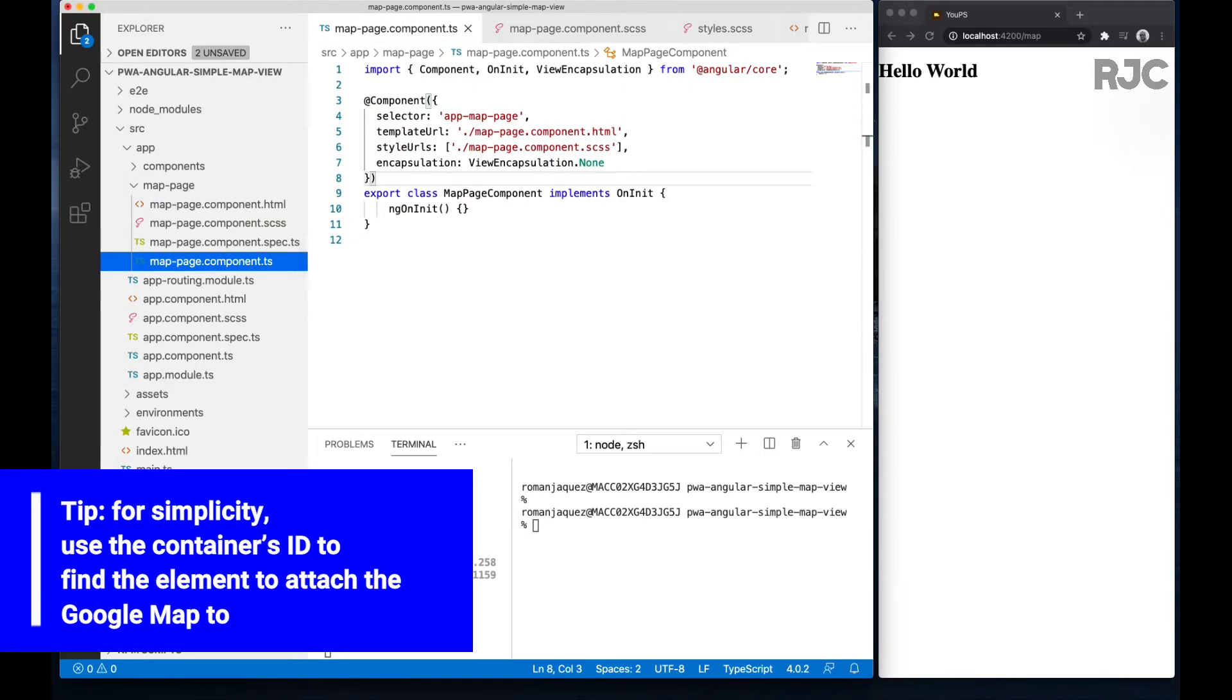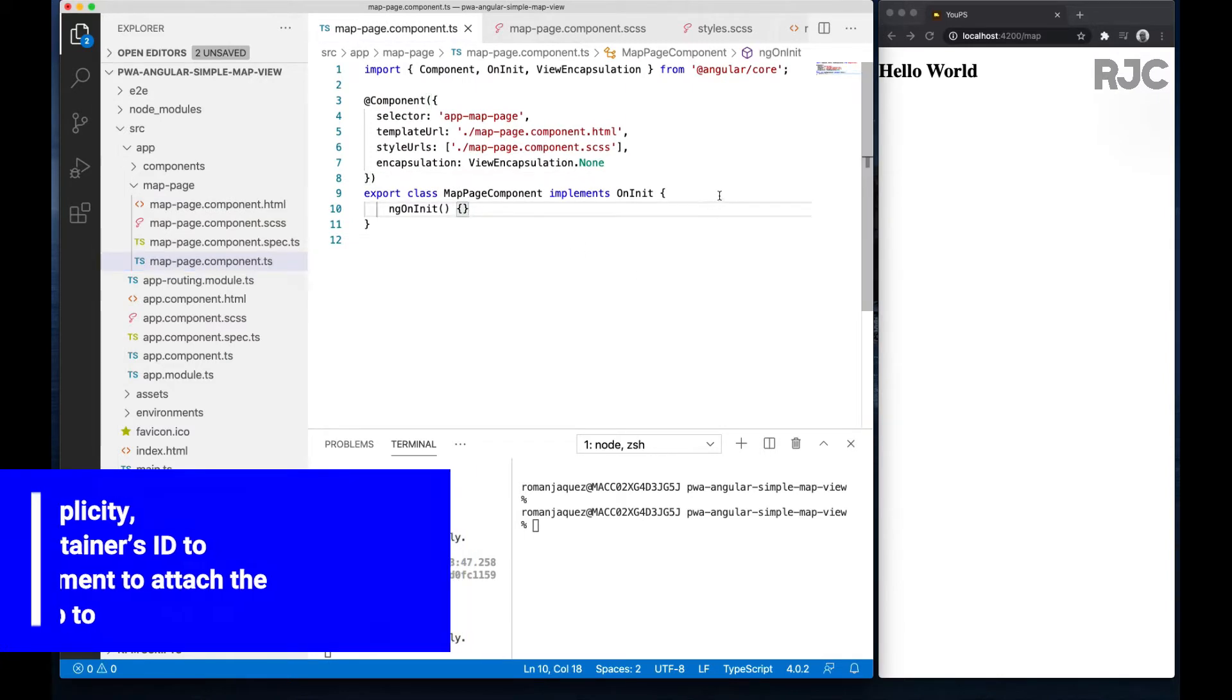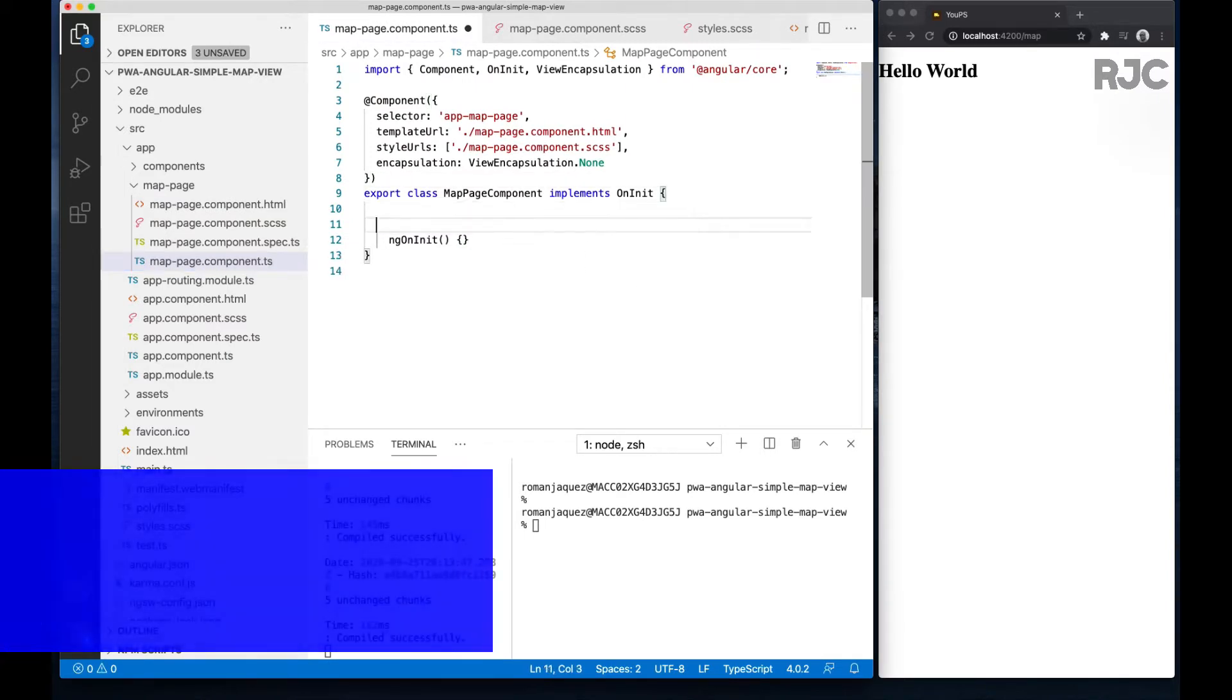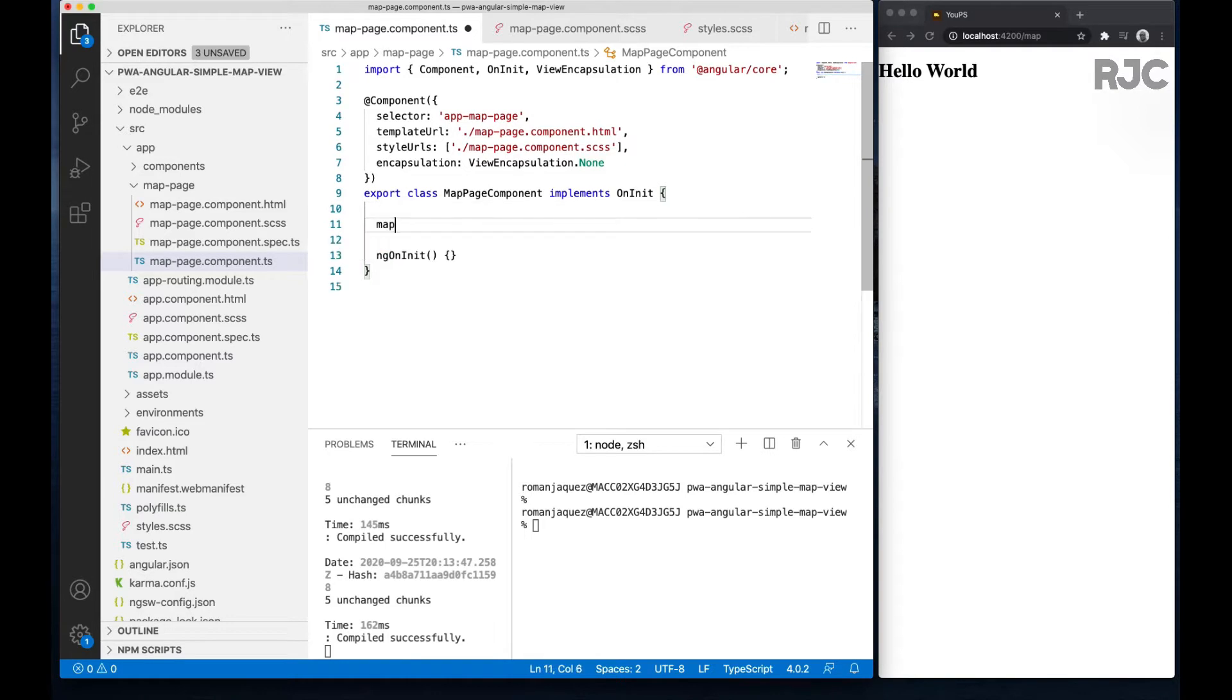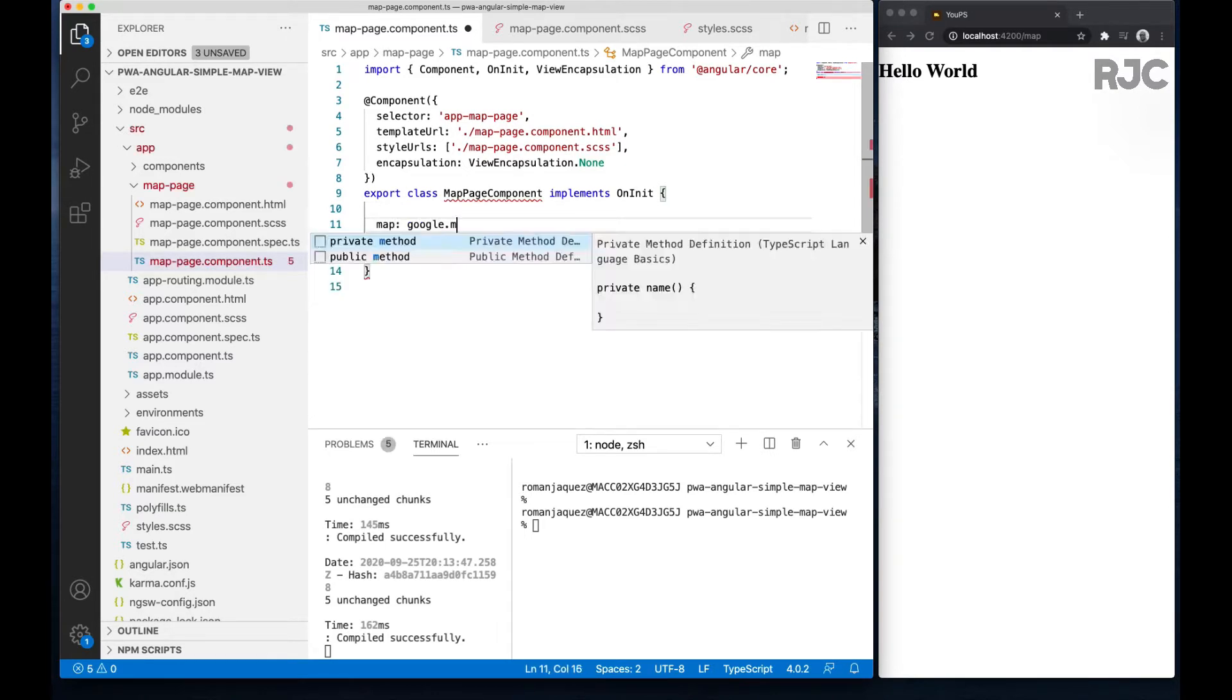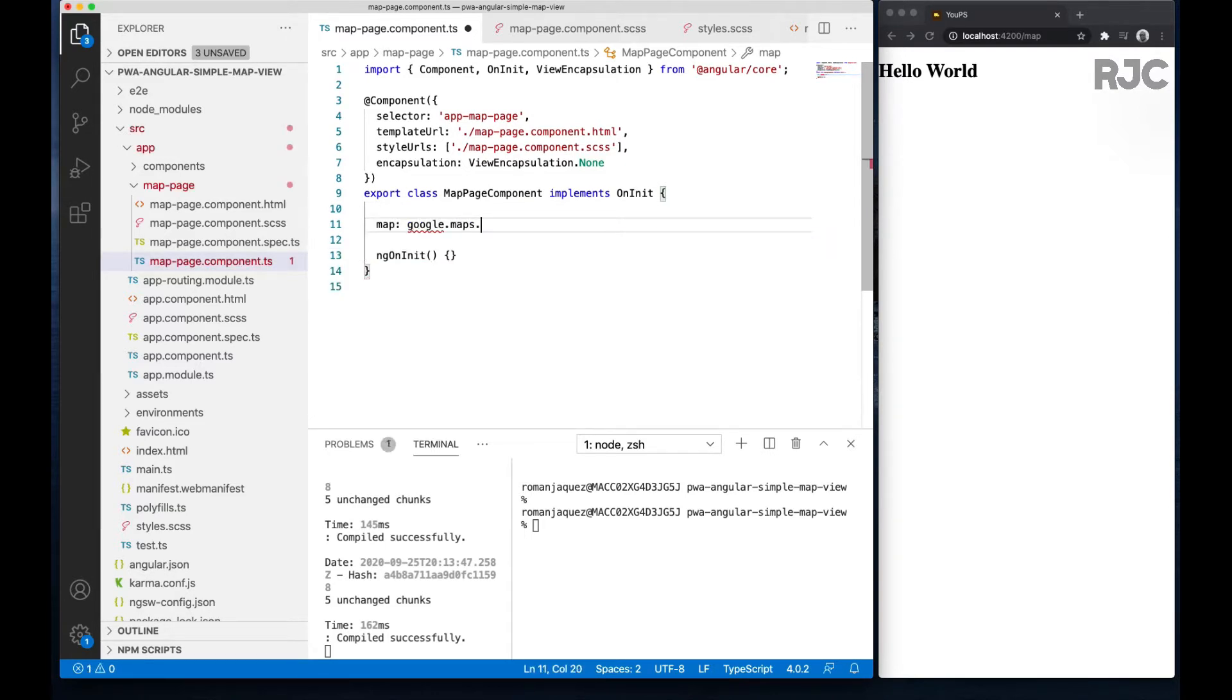I'll start by creating a reference of my map from the Google Maps map API. Notice, of course, I don't have access to the Google Maps library we just imported.